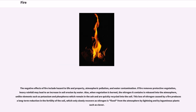If fire removes protective vegetation, heavy rainfall may lead to an increase in soil erosion by water. Also, when vegetation is burned, the nitrogen it contains is released into the atmosphere.